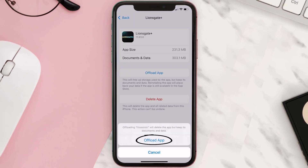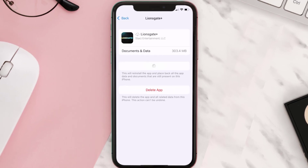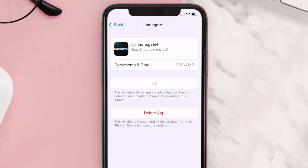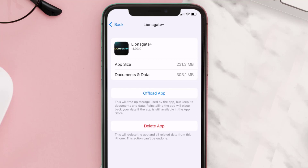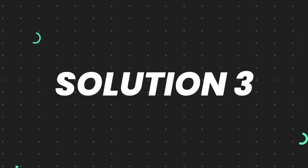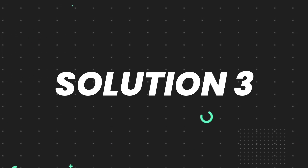Tap again to confirm. It'll take a bit for processing, and then a Reinstall button will show up. Simply tap on it to reinstall the app. This should fix the issue, but if it doesn't, then you need to completely reinstall the app.